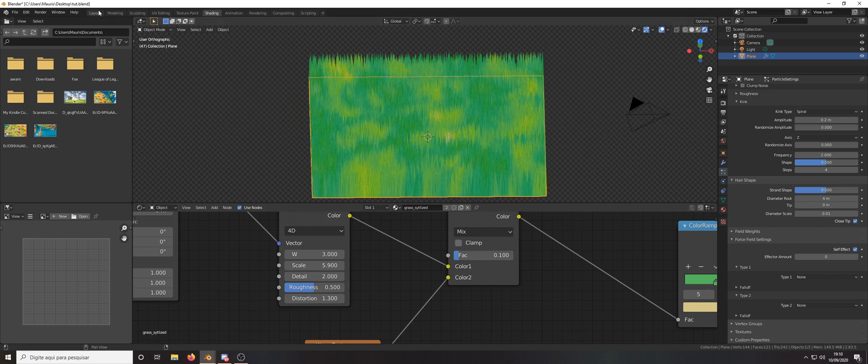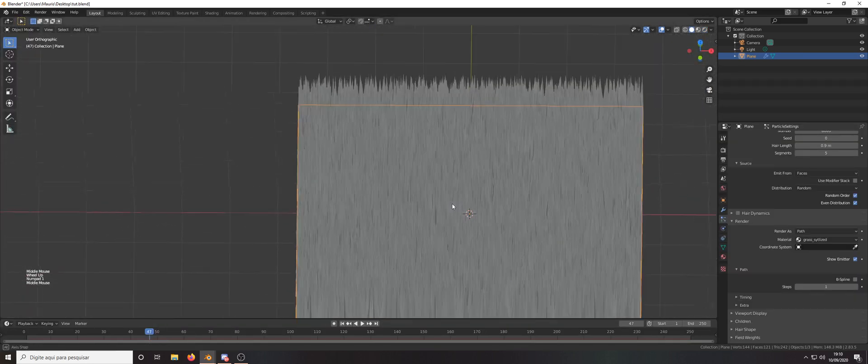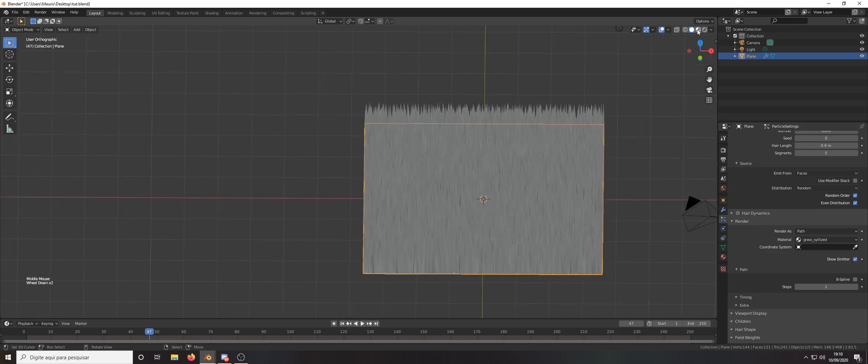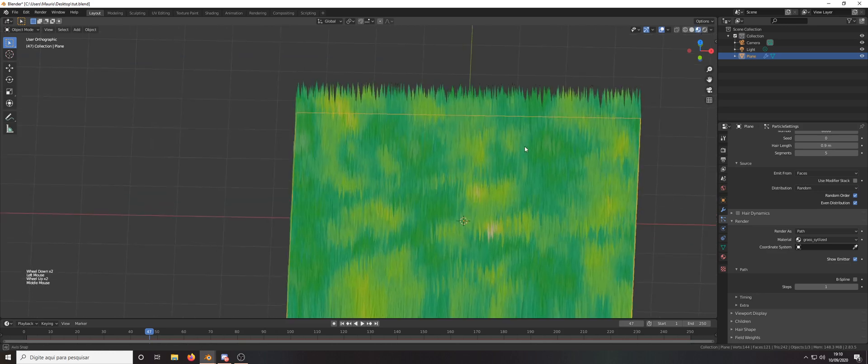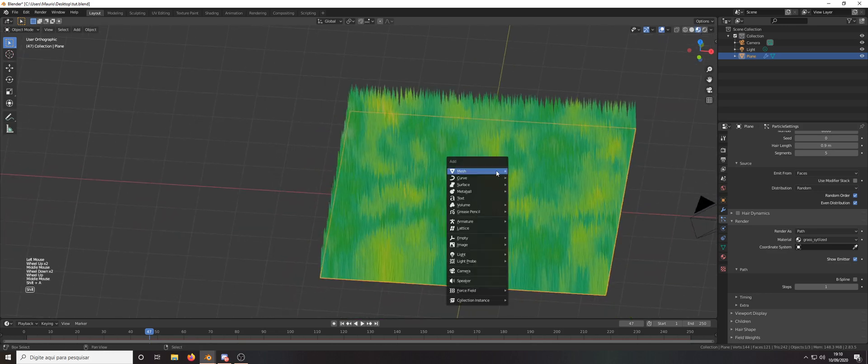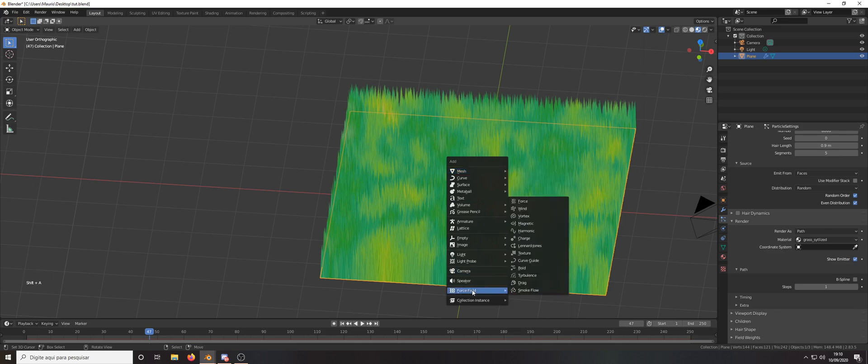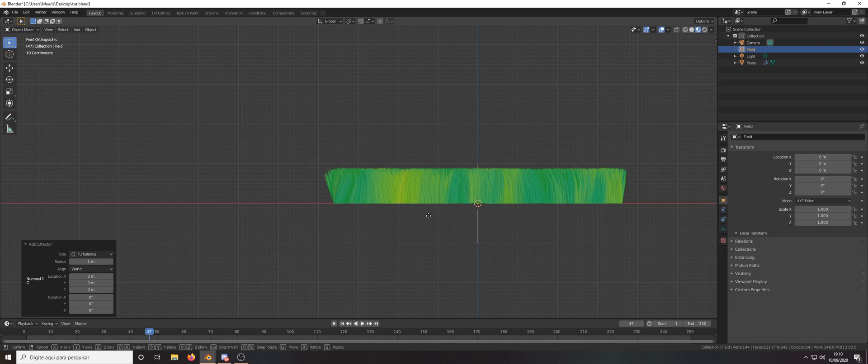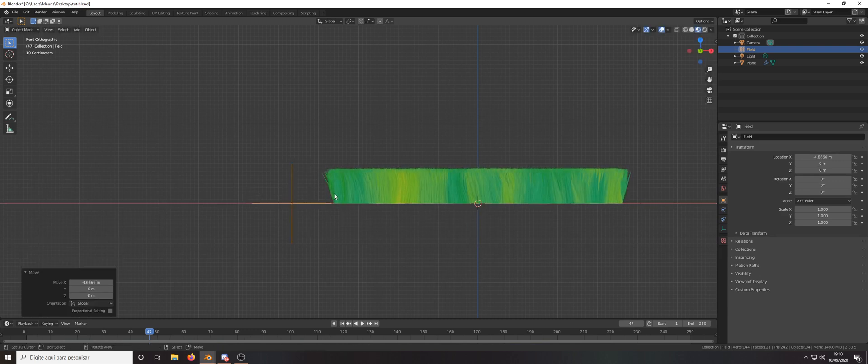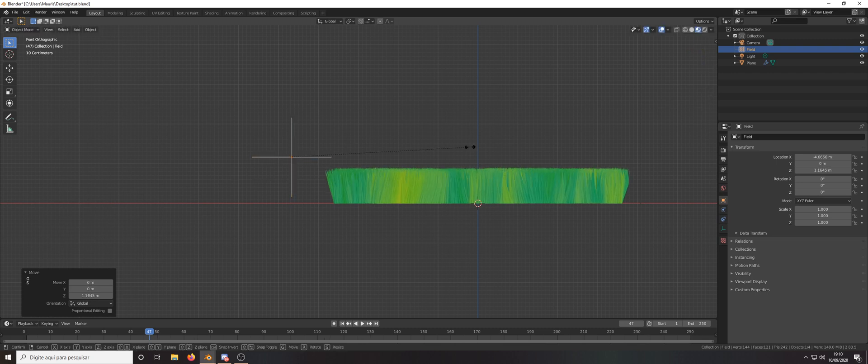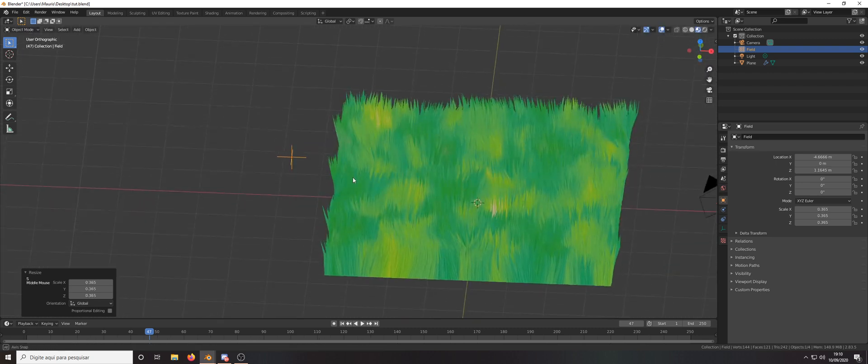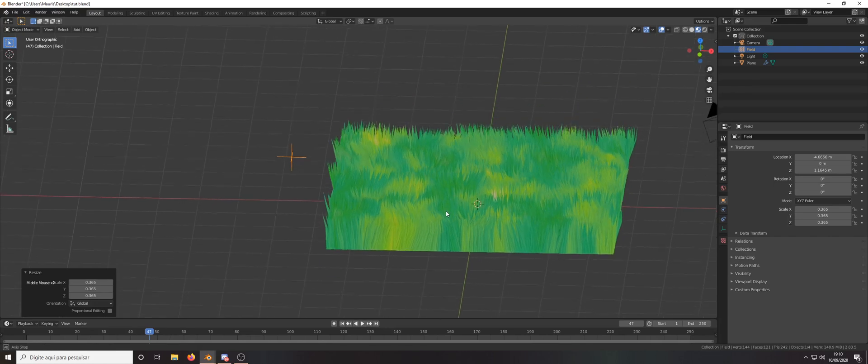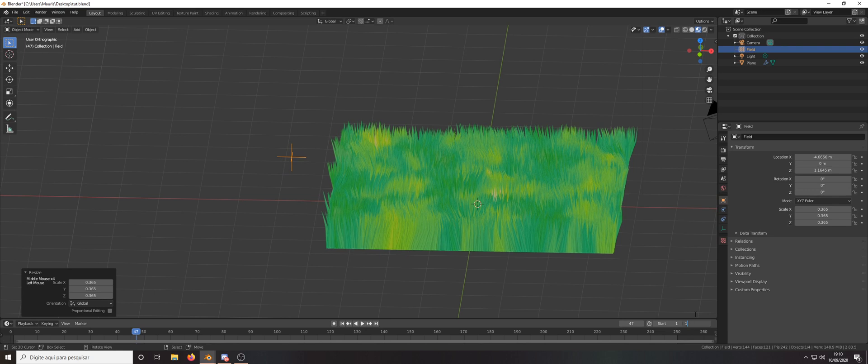I want to add one more thing, the force field. So let's add a force field and turbulence and press 1 G X, G Z. Let's scale down and here I want to change the end frame to 100.